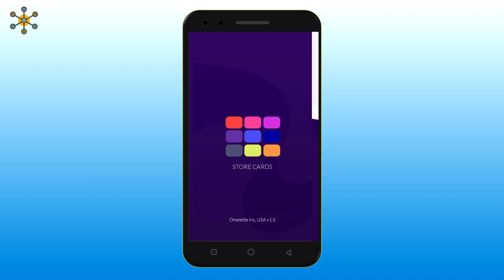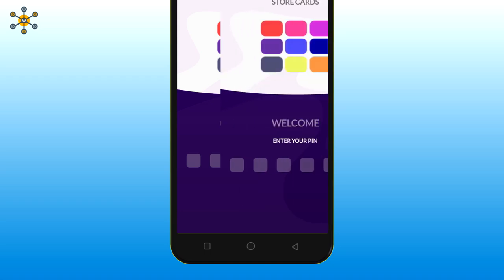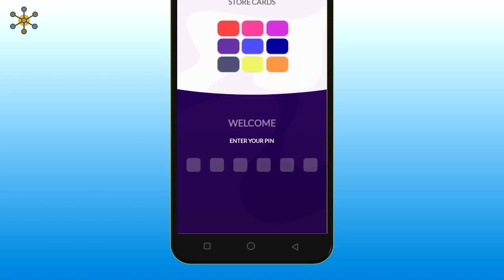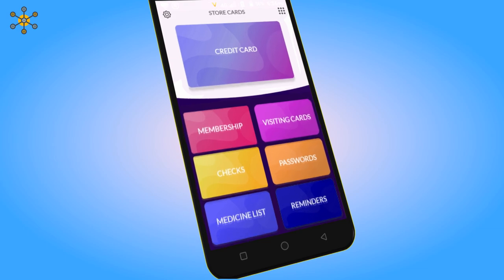First you have to generate a six-digit PIN. Now confirm it once again. Then enter the PIN to access the app. Here comes the home screen.